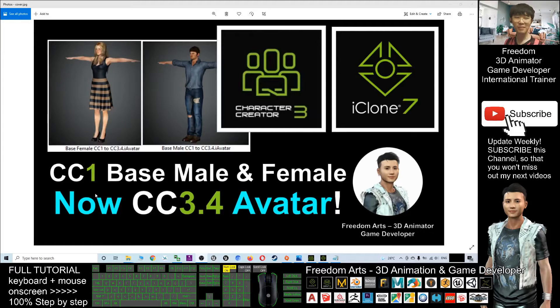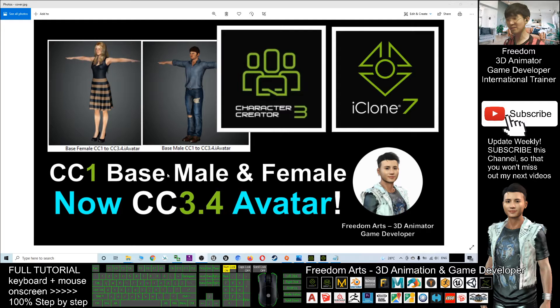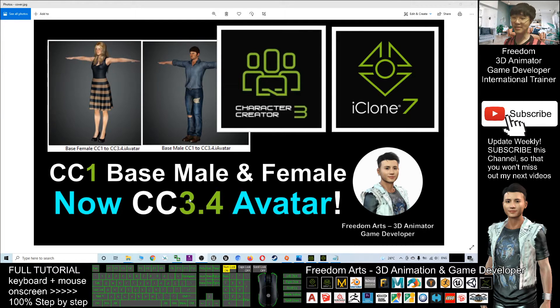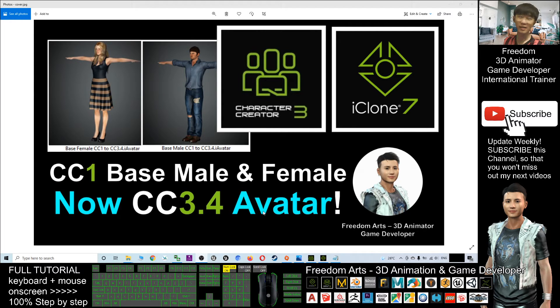Hey guys, my name is Freedom. Today I'm going to give you the CC1 base female and base male, and now it is available in CC 3.4 avatar. I already converted it.